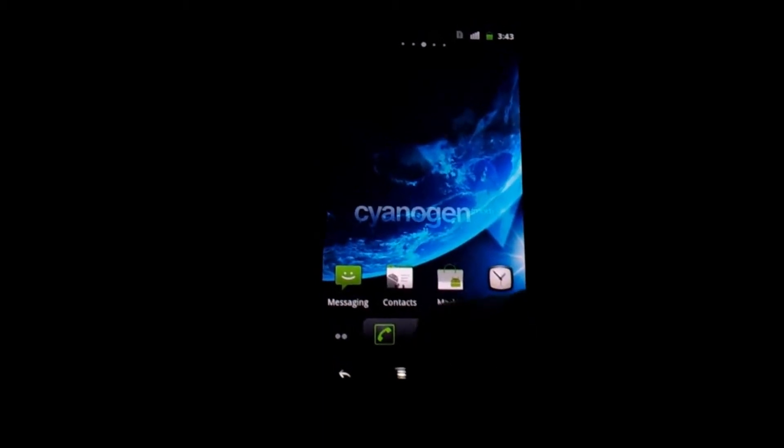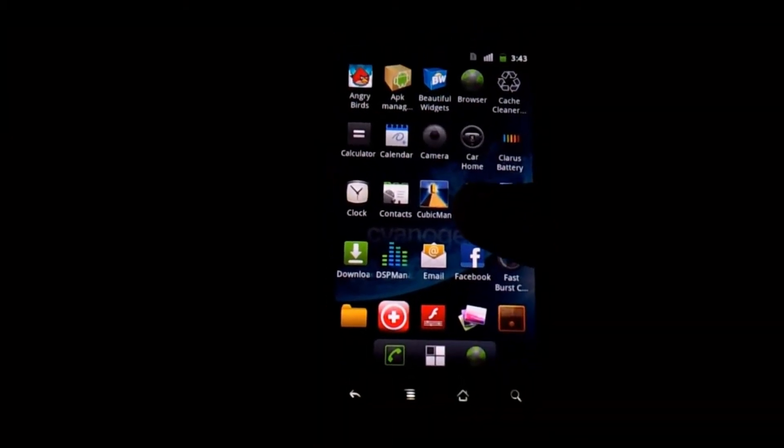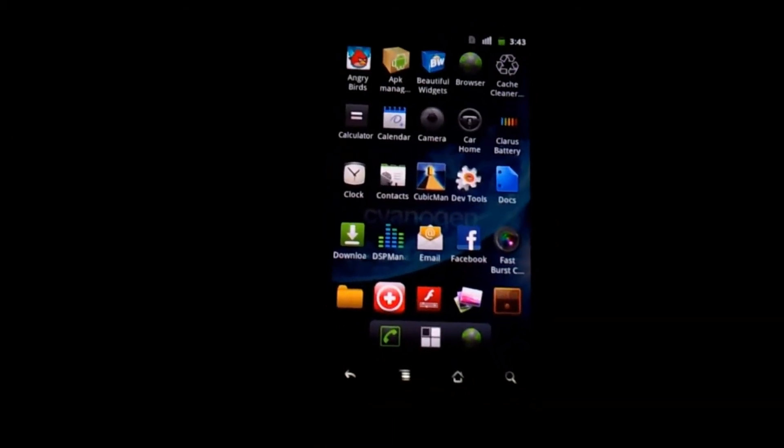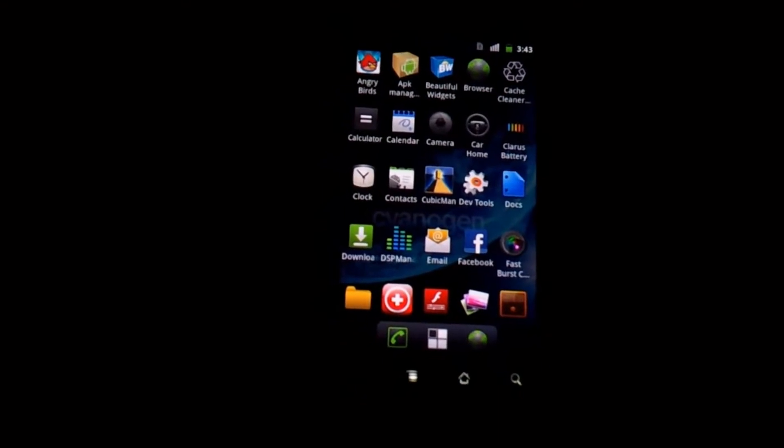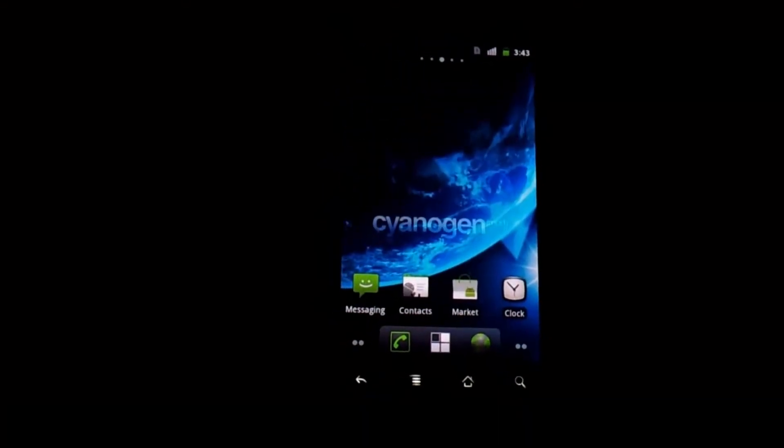So to prove my point, I'm going to be hiding the app called CubicMan. And what you need to do is download an app called Launcher Pro.